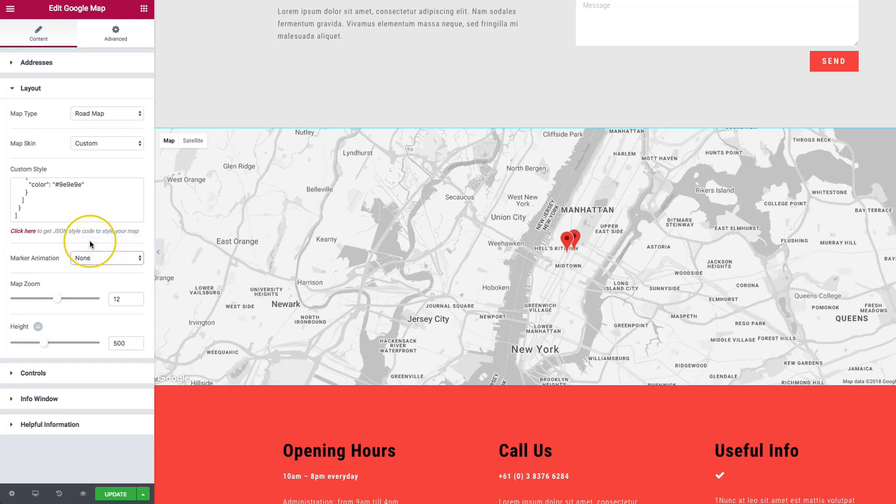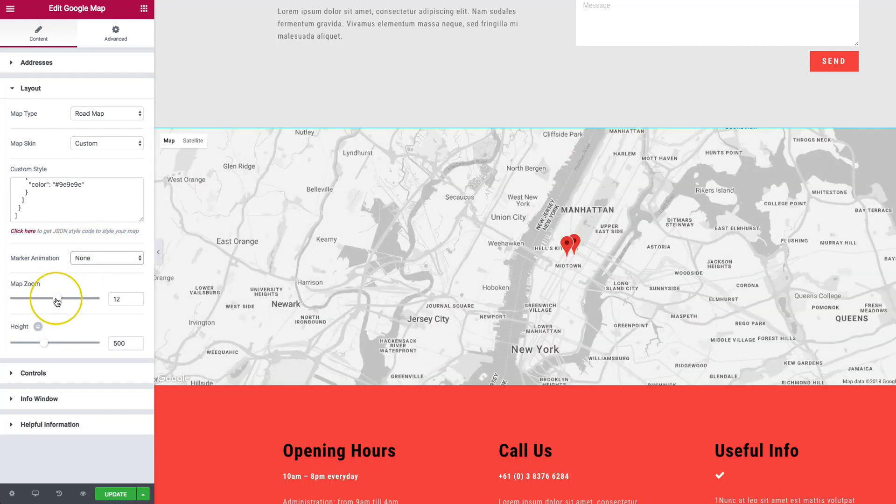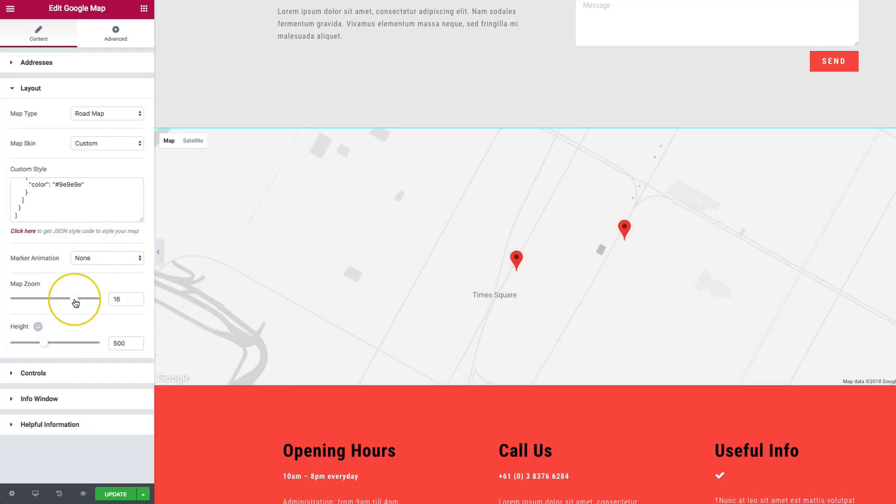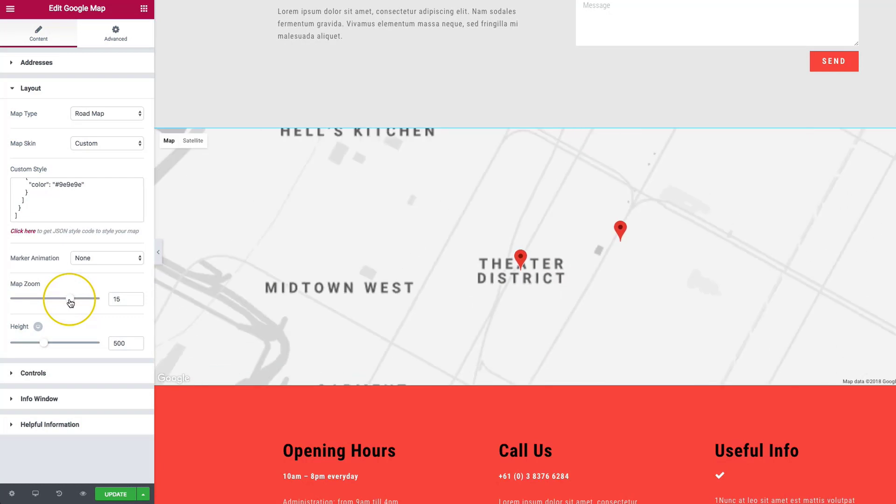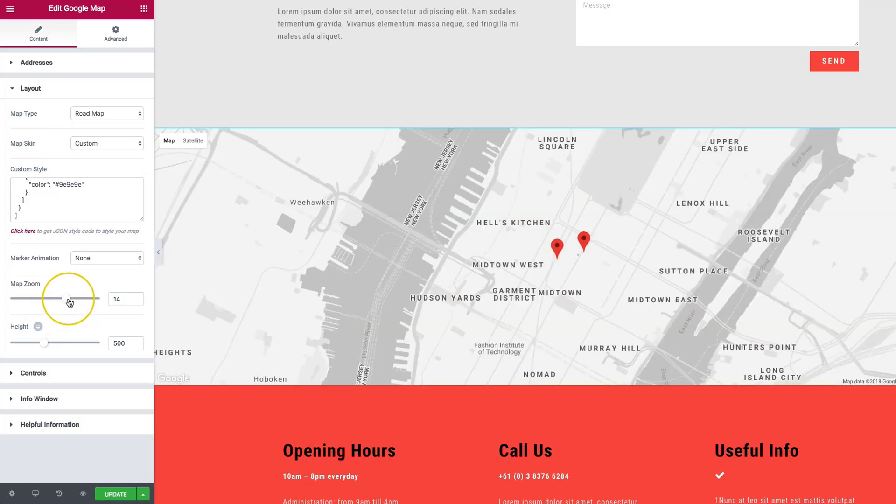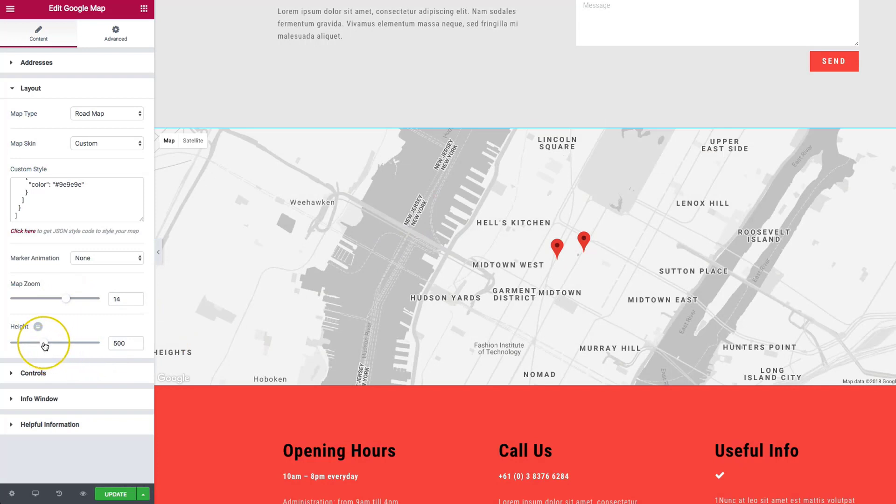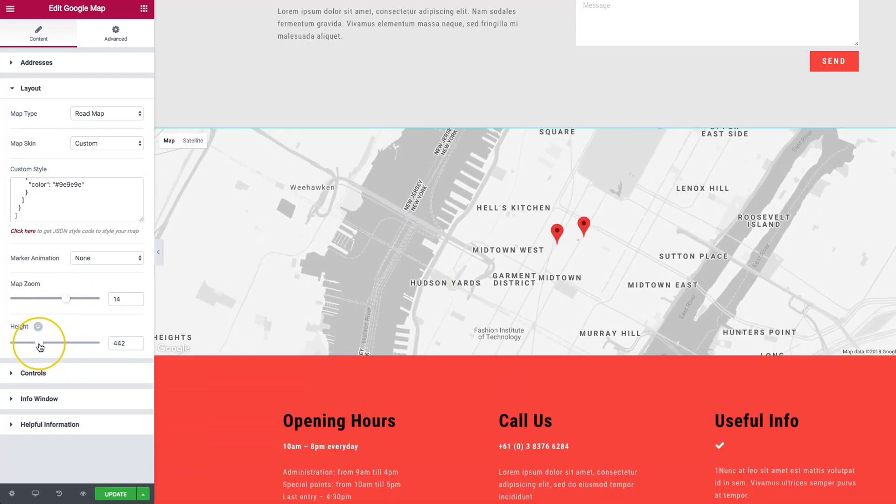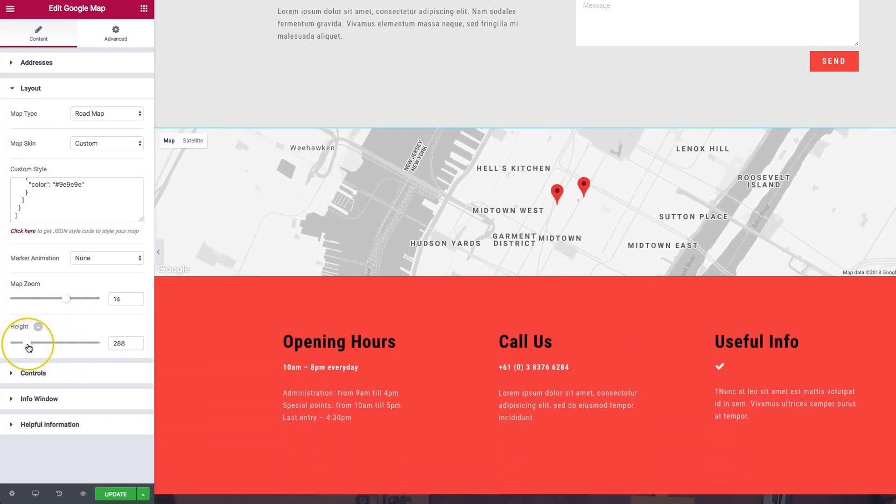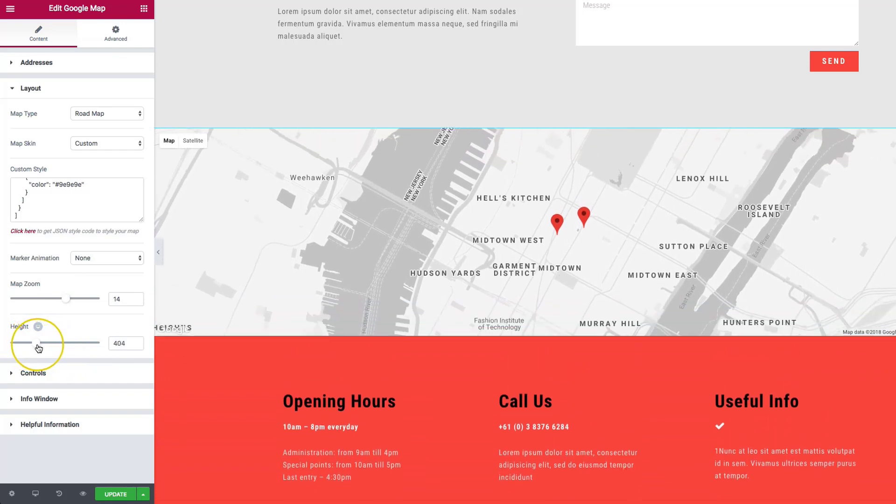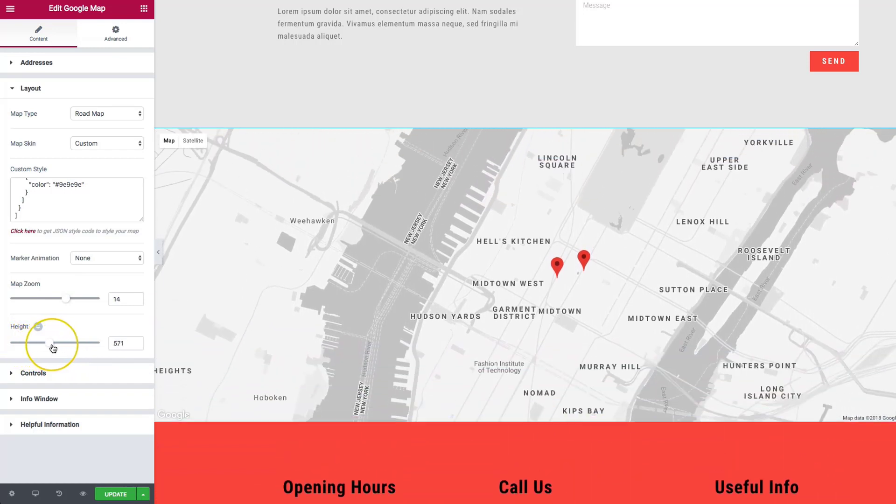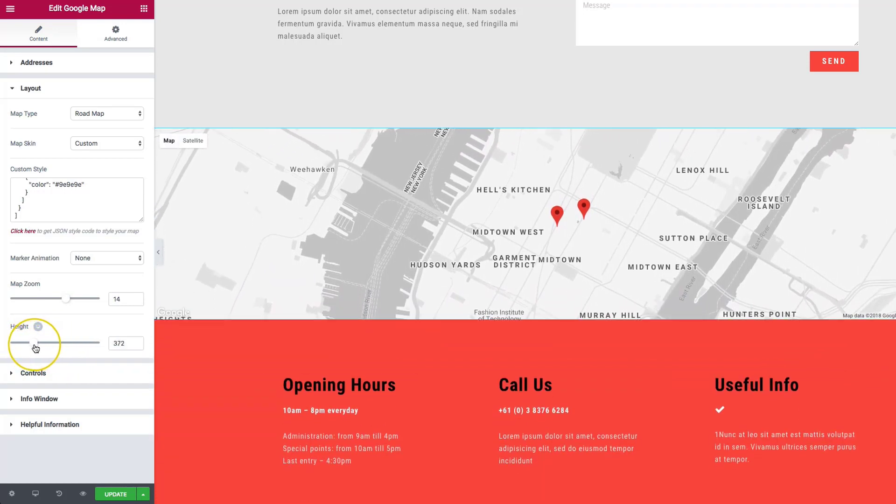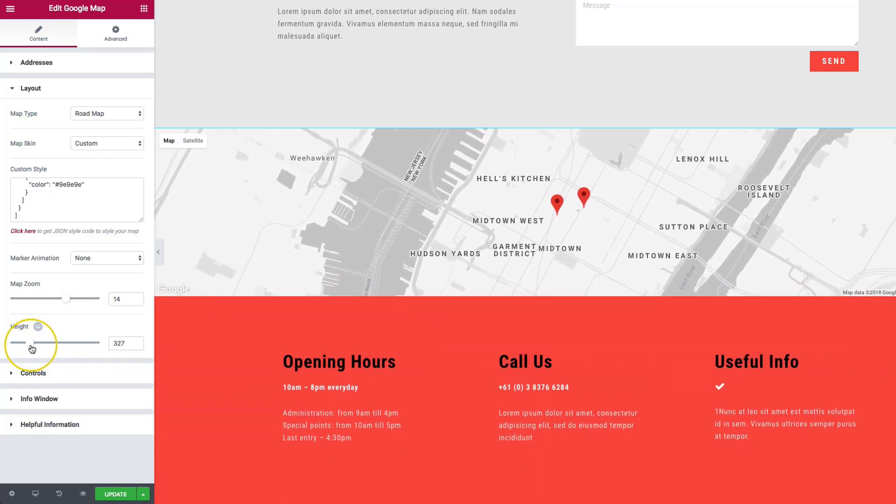We have the option to do a map zoom, so we can zoom in closer to our points, depending on how much information we want to show around our markers. The height of the map is pretty self-explanatory. It's how tall you want your map to be. If you want it to be more of a hero section, you can do that. Or if you want it to be more of a skinny section, you can also have that as well.